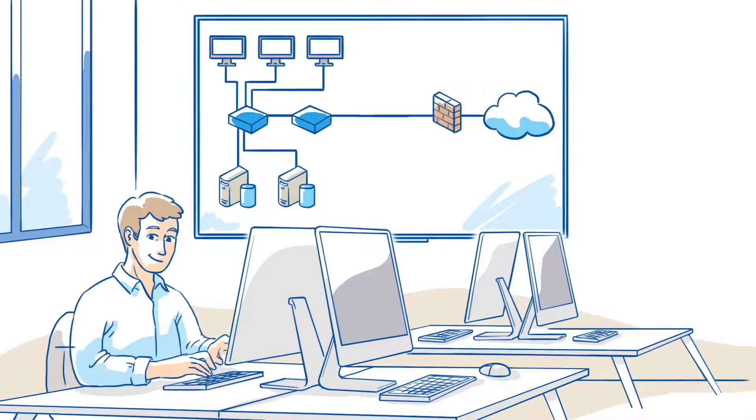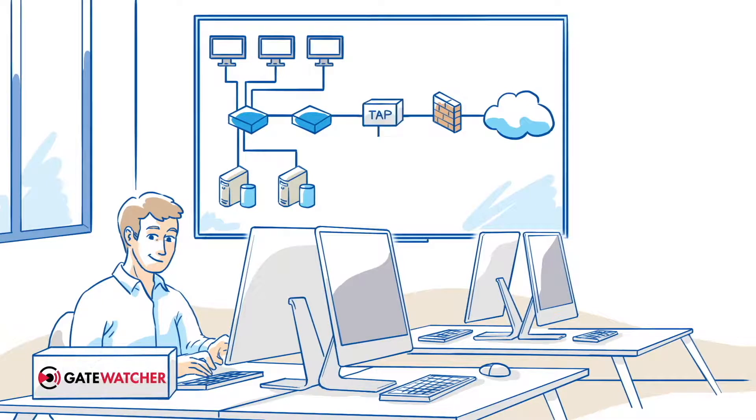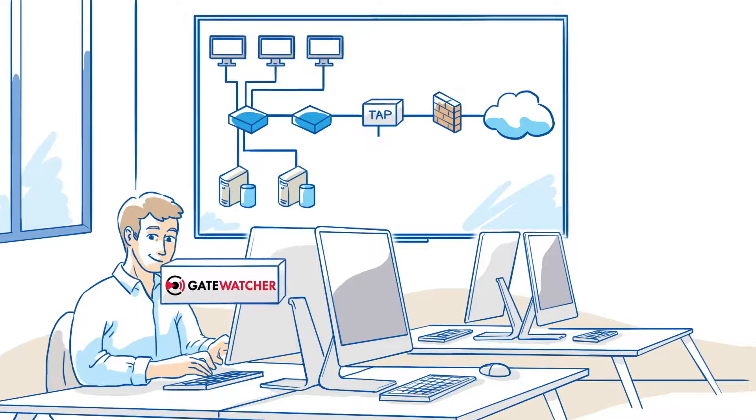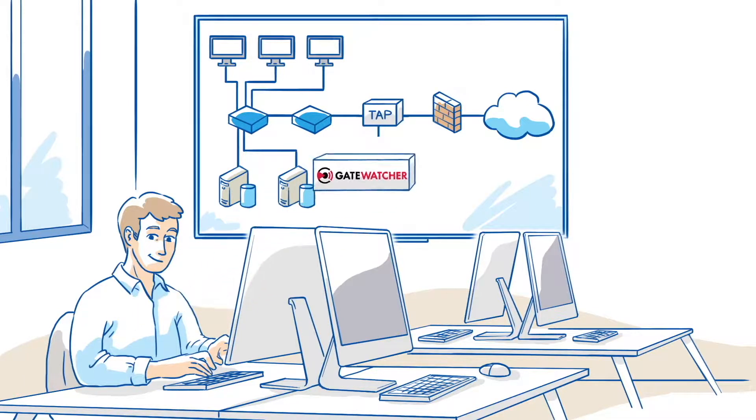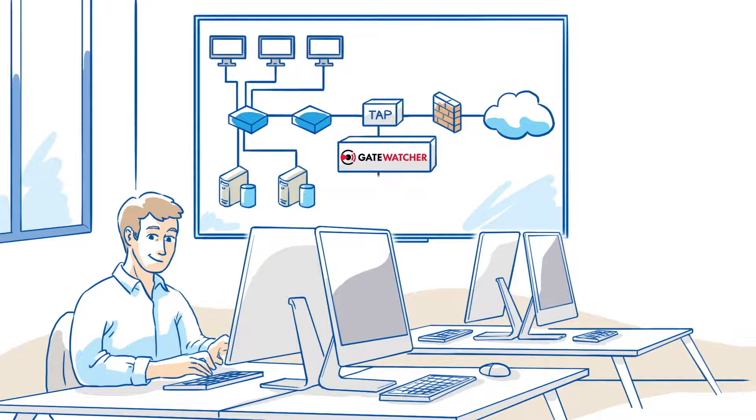And for Paul, the solution is easy to install and is compatible with all types of security information and event management.